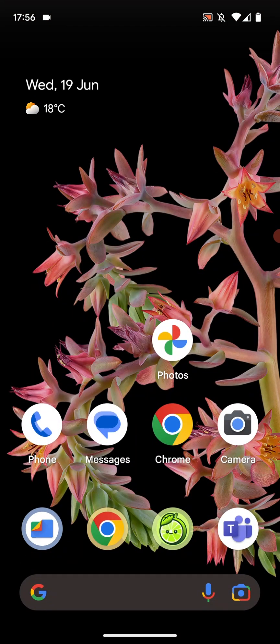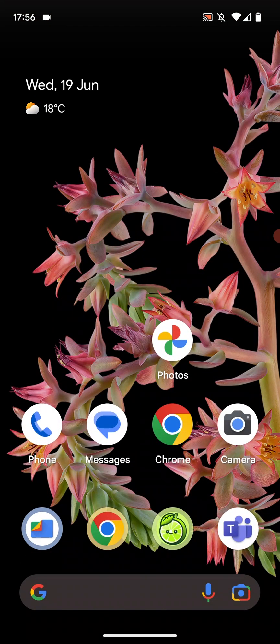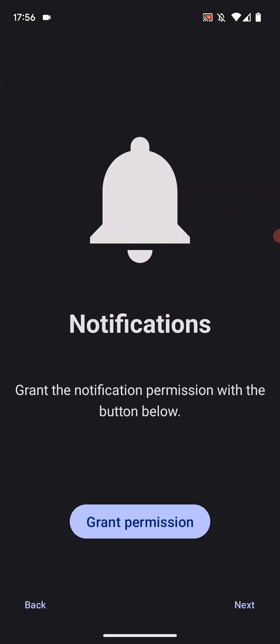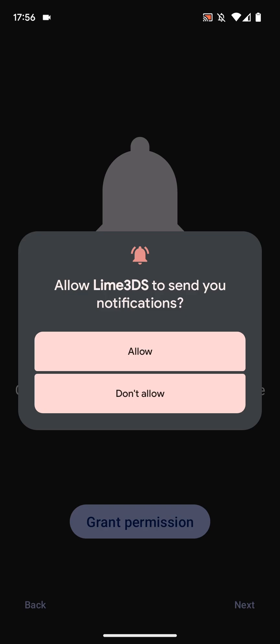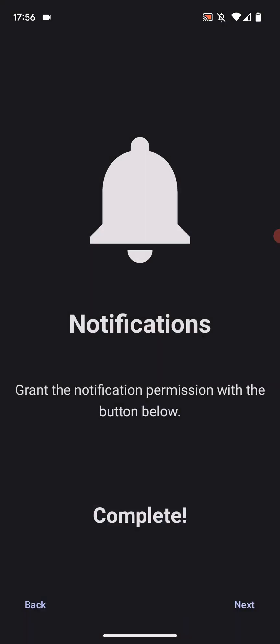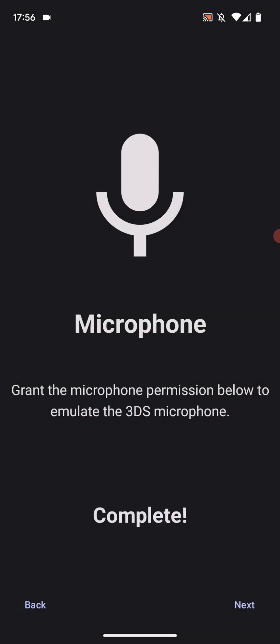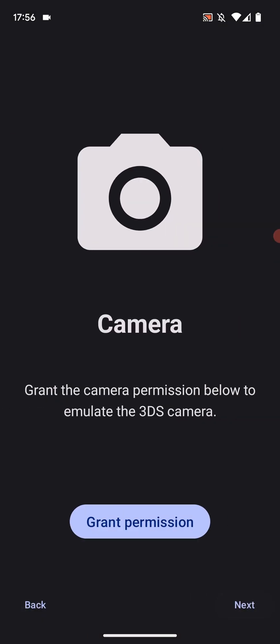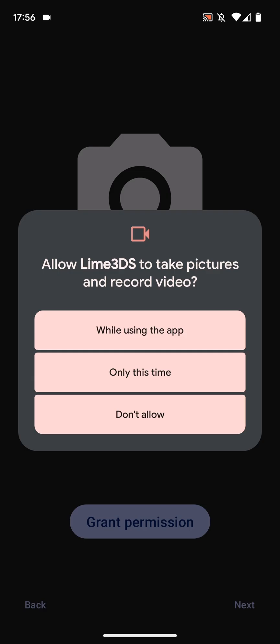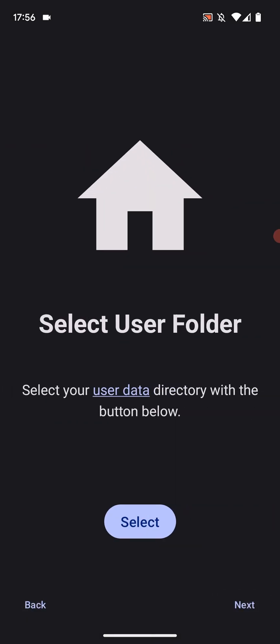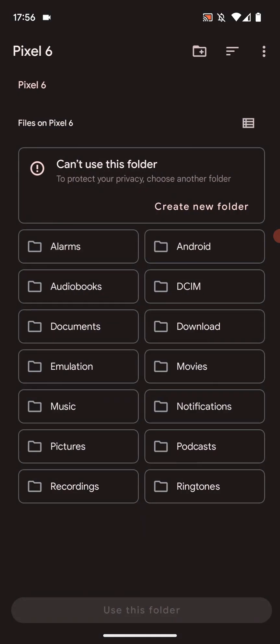Now we can launch up the game. We'll handle the AES keys very soon. So launch up the emulator. Click get started. Grant permission. Click next. Grant permission. While using the app. Click next. Grant permission. While using the app. Next.